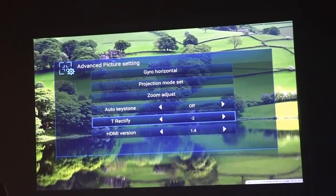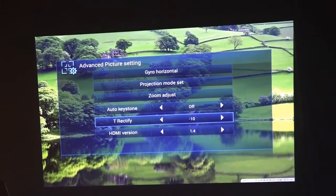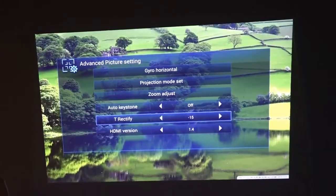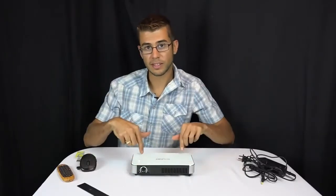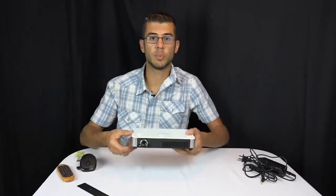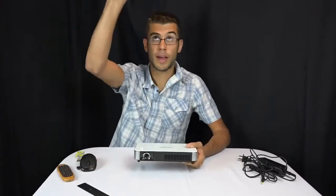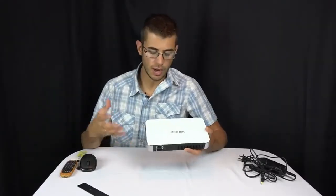It also has keystone corrections so that if you're projecting at a funky angle, you can change the shape, which is really nice. It actually has an auto keystone function too. You set it up level, and you say this is level, and then no matter what angle you put it at, it will automatically change it to be a square on the wall.